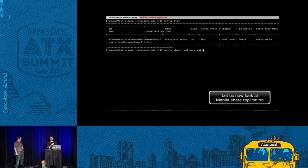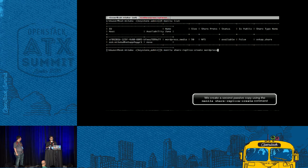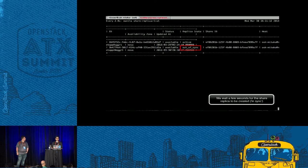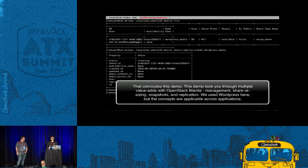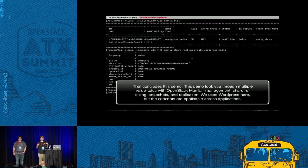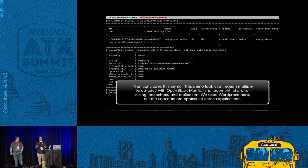Manila share replication is basically a second copy of your share that you can use in the event of a disaster. We're using the share replica create command and then the share replica list command. We're waiting for the second replica to become in sync with the active replica. We've gone through a number of features: we had an existing share, brought it into management through Manila manage, then extended and shrunk the share, took snapshots and did replication — all in a few minutes.